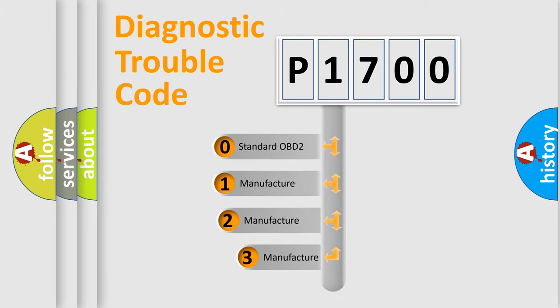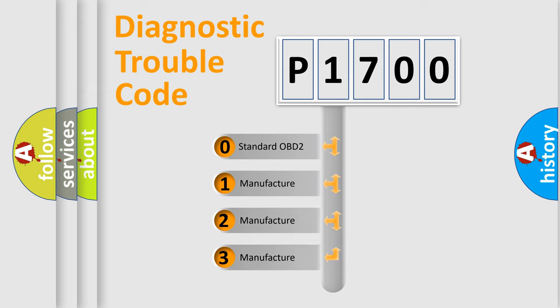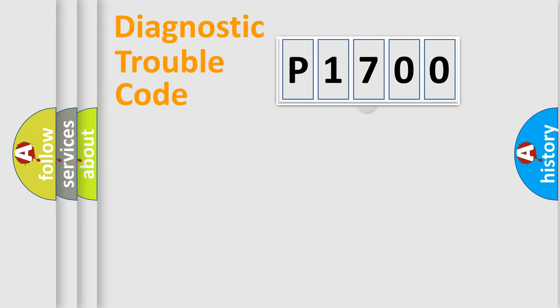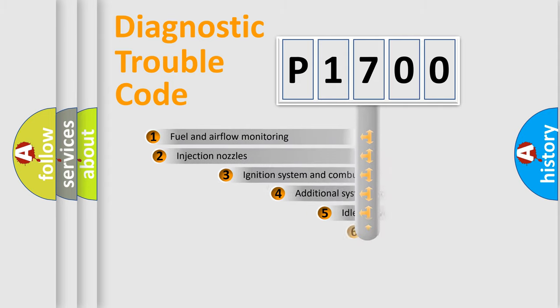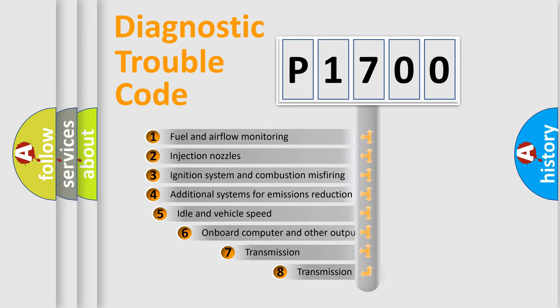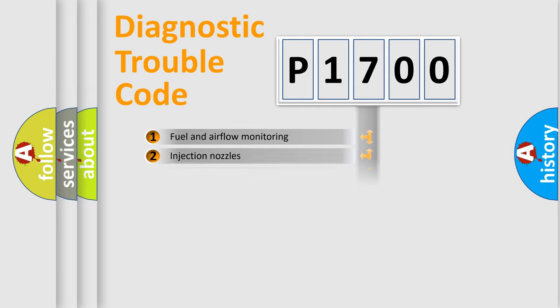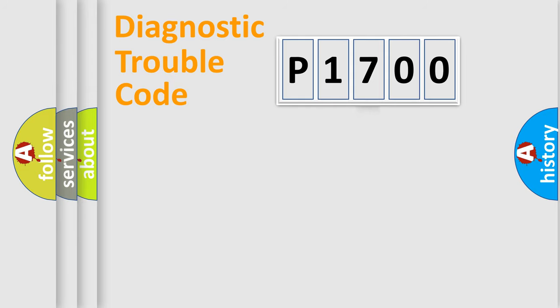If the second character is expressed as zero, it is a standardized error. In the case of numbers 1, 2, or 3, it is a manufacturer-specific expression of the car-specific error. The third character specifies a subset of errors. The distribution shown is valid only for the standardized DTC code.